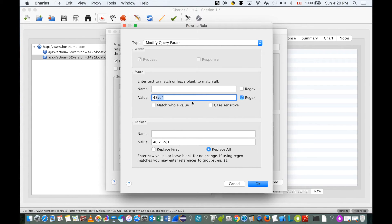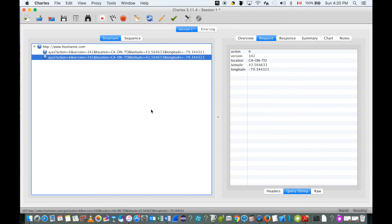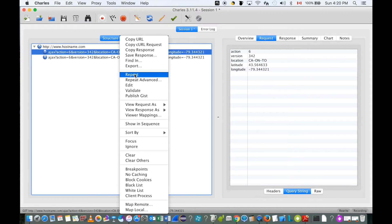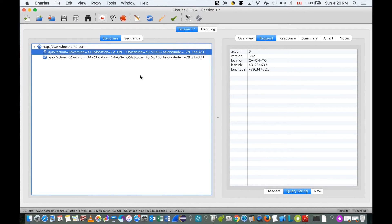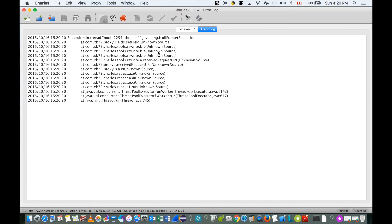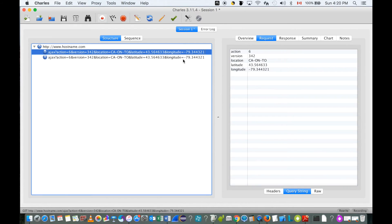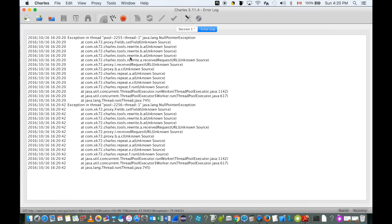Let's resend the request. However, this time the request did not send out — something is wrong. Let's go to the error log. We found an error there. Let's re-verify by resending again — it still didn't send. Going back to the error log, we see another error added at the end of the log. From this error thread, we found something wrong in the rewrite rule set.